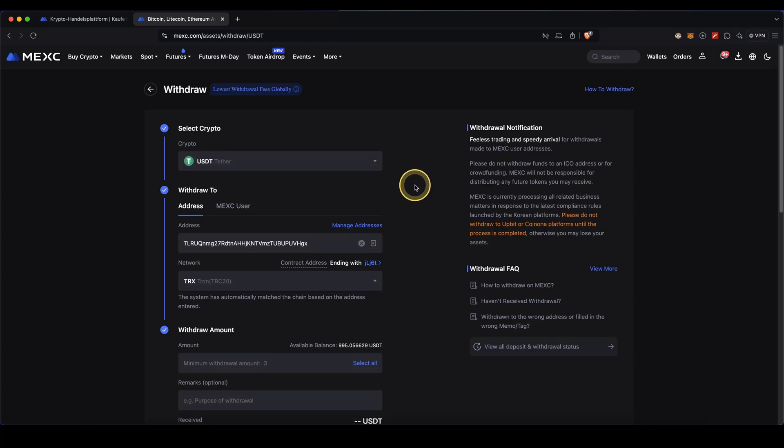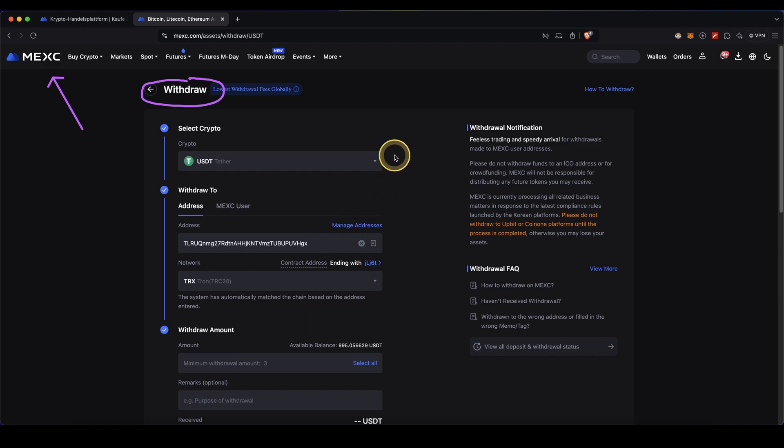In this video I will show you how to quickly and easily withdraw cryptocurrencies from the platform MEXC and withdraw it to your own wallet or any other exchange.